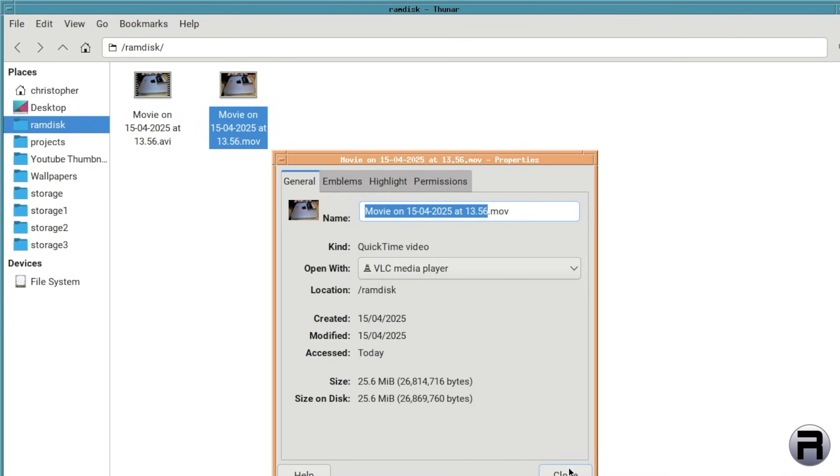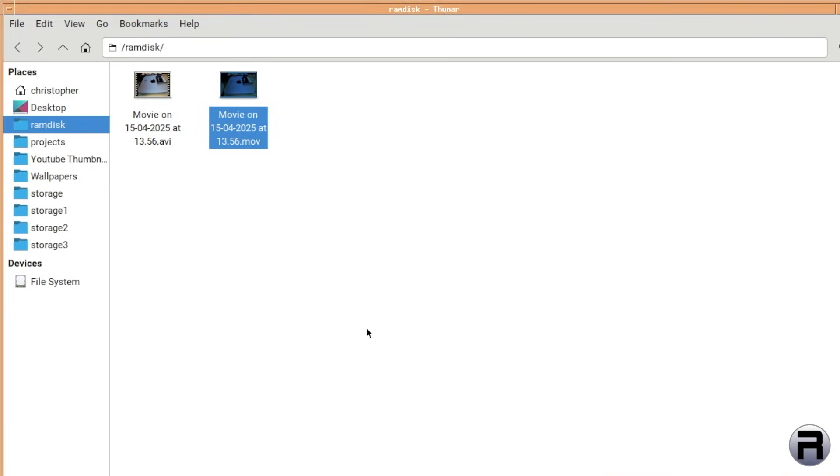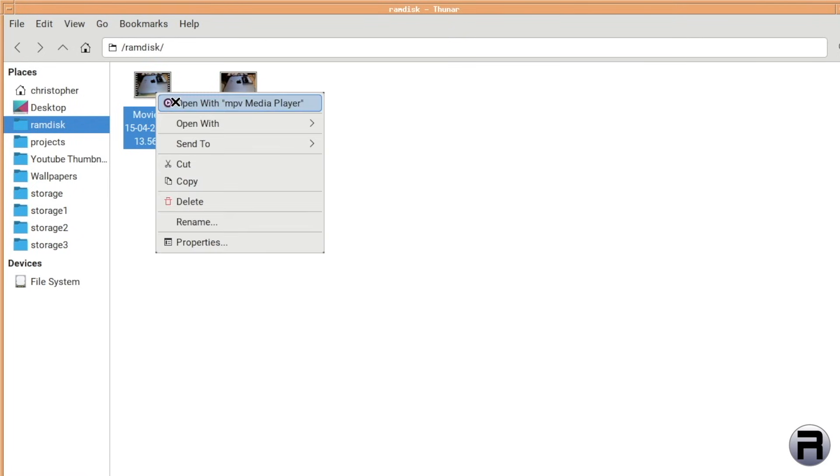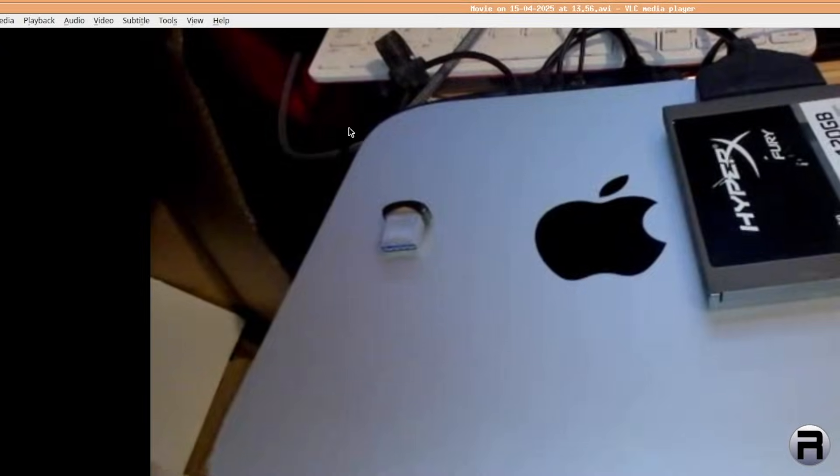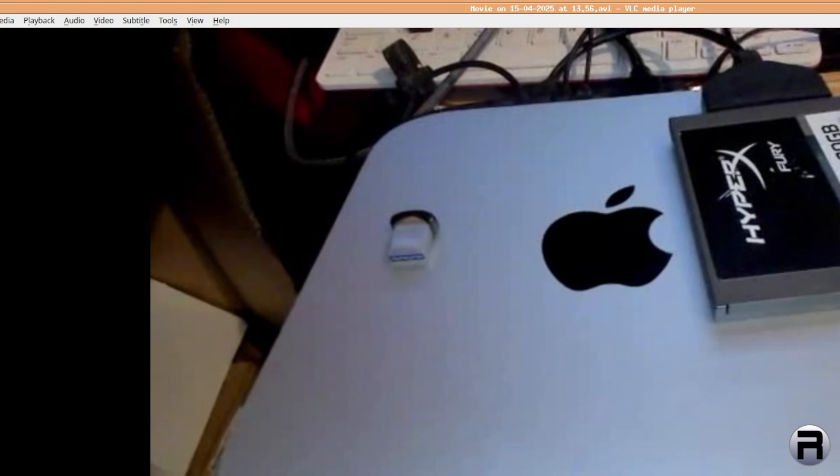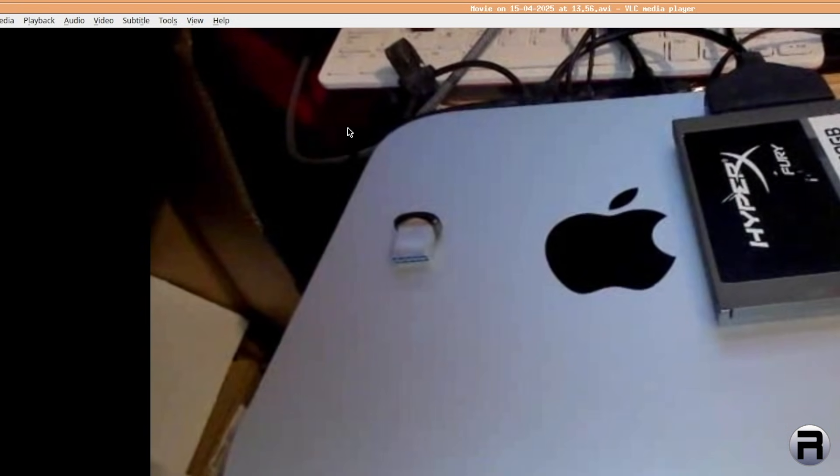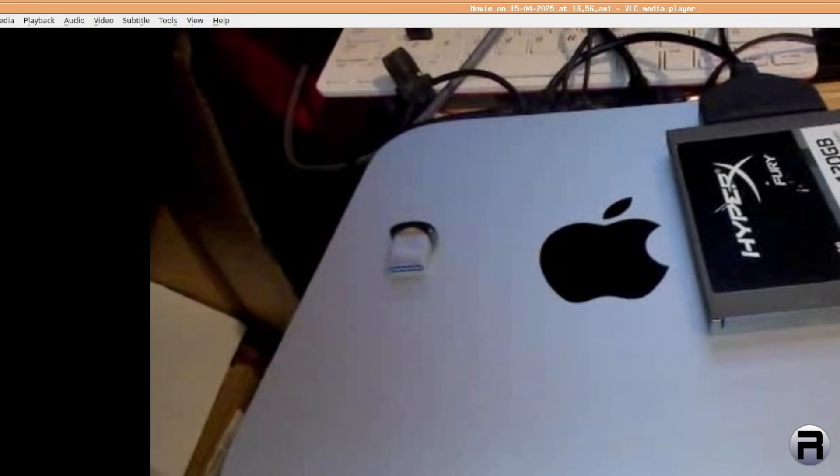So yes, very good. And just to show that it works, VLC. Yeah. We zoomed in, of course, but, you know, it works fine.